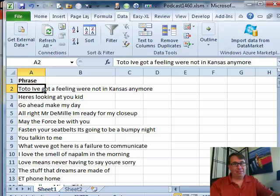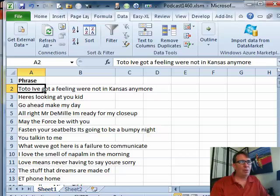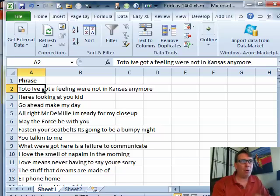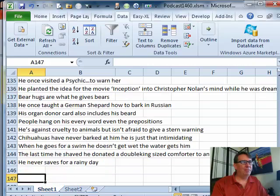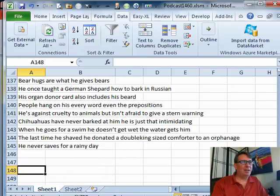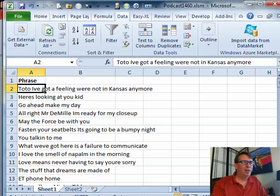Here's Zach's problem. He has 5,000 phrases in column A, anywhere from 2 words up to 10 words. He wants to figure out which words occur the most in those phrases. Zach's data is confidential, so I can't use that.